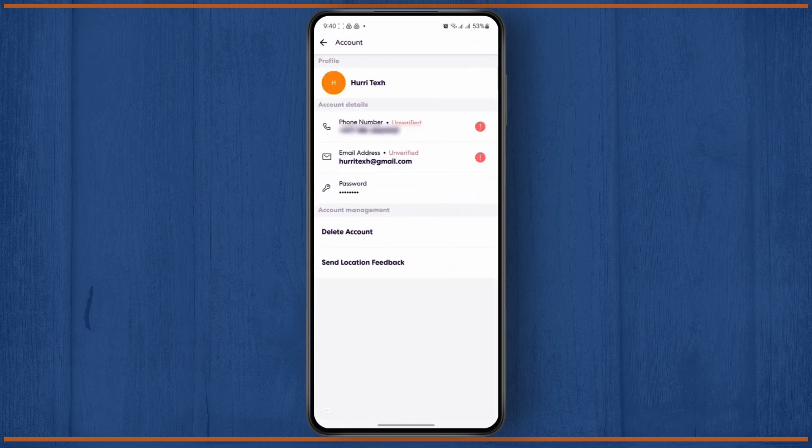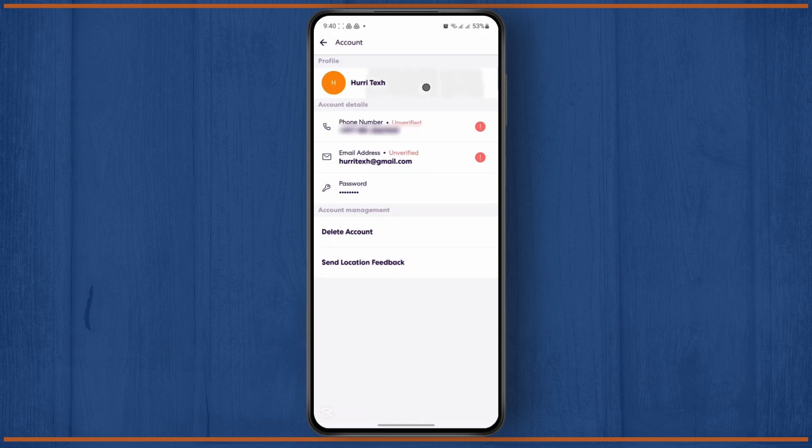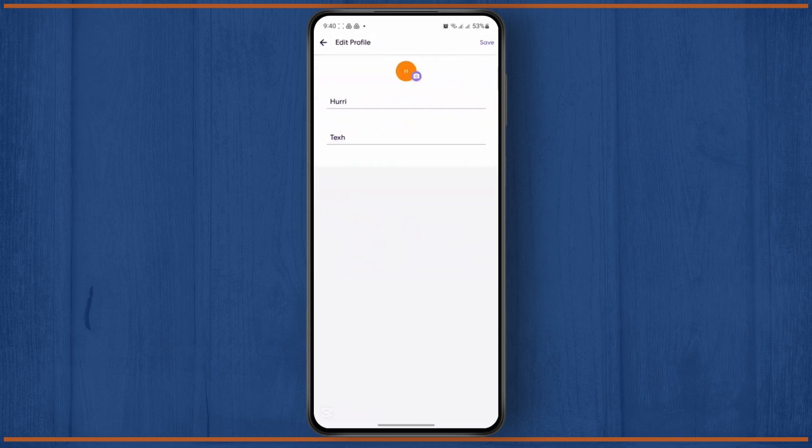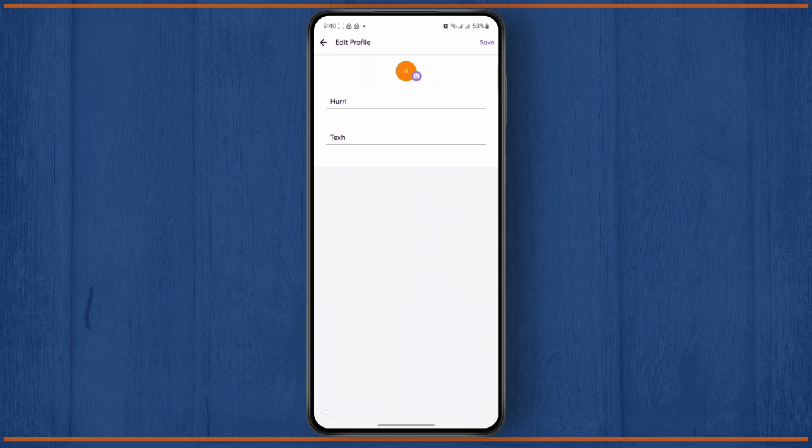And once you land on the account section, the first thing you need to do is tap on your profile section right here. And right here you have an option to change your name. And then simply tap on the profile picture to change it.